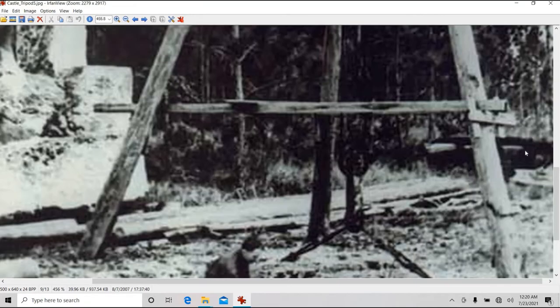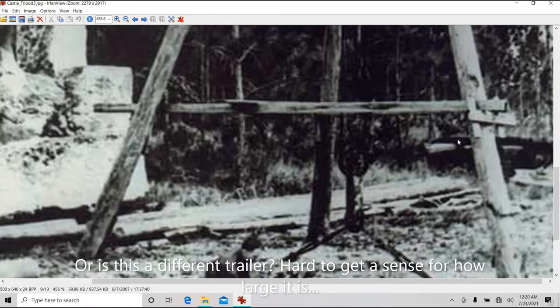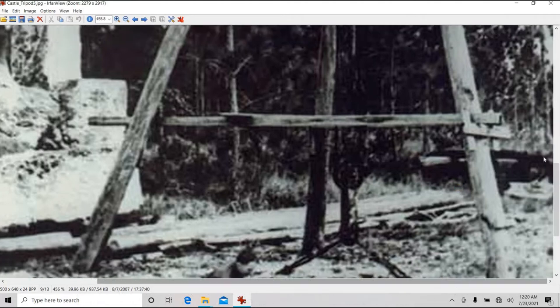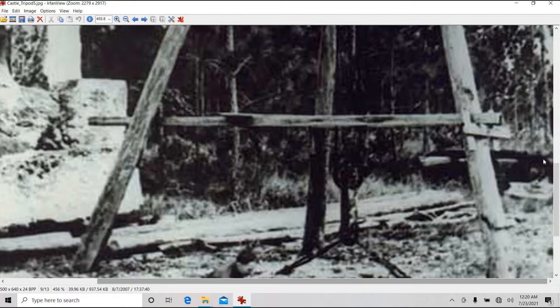Here you can see Bob Bigger's trailer back in here. The solid rubber tires are here, and you can see the deck of the trailer here, and it's all lined up with these log rails that Ed's got here.